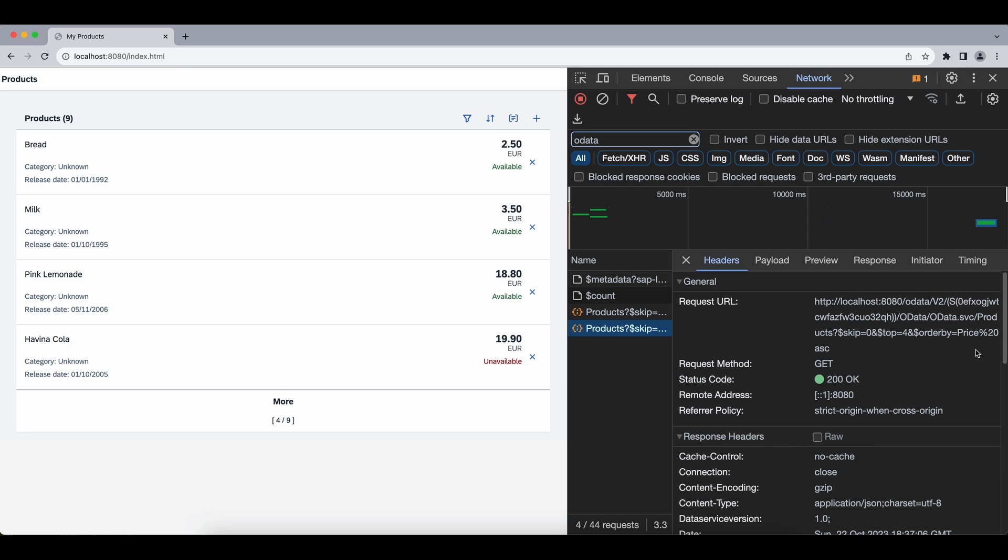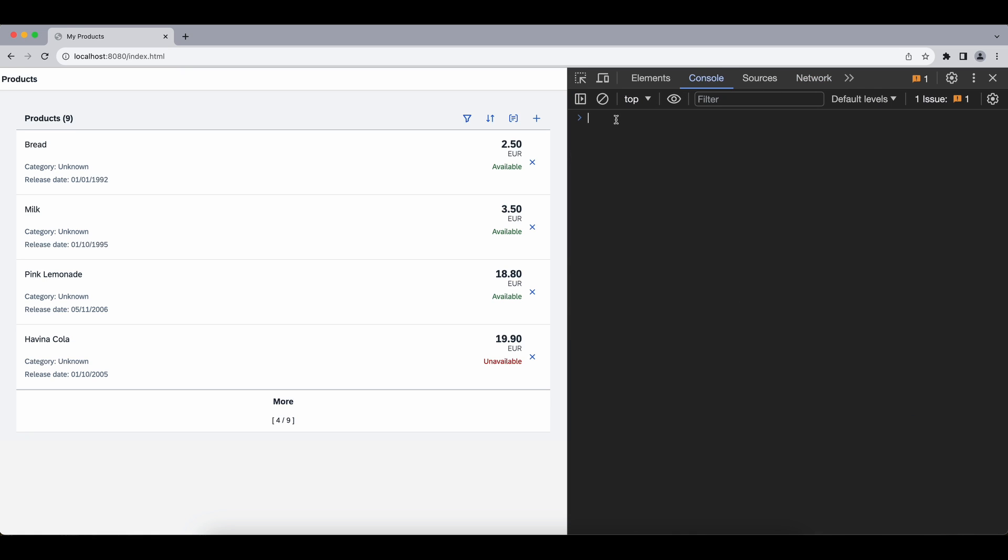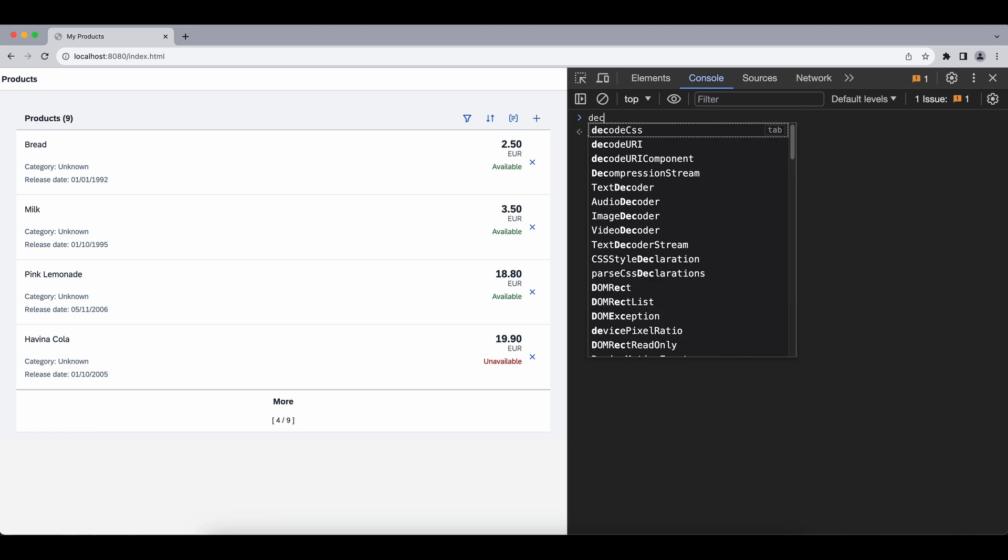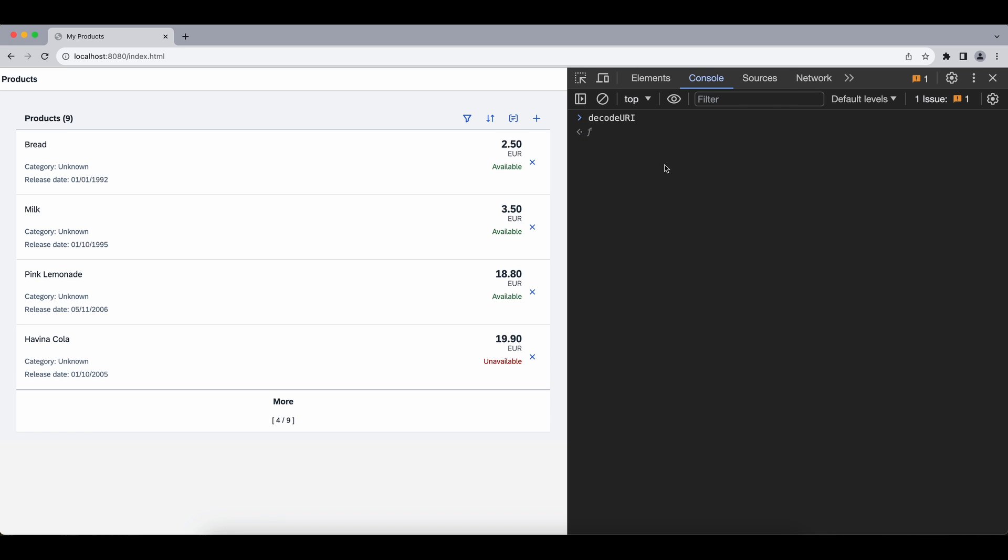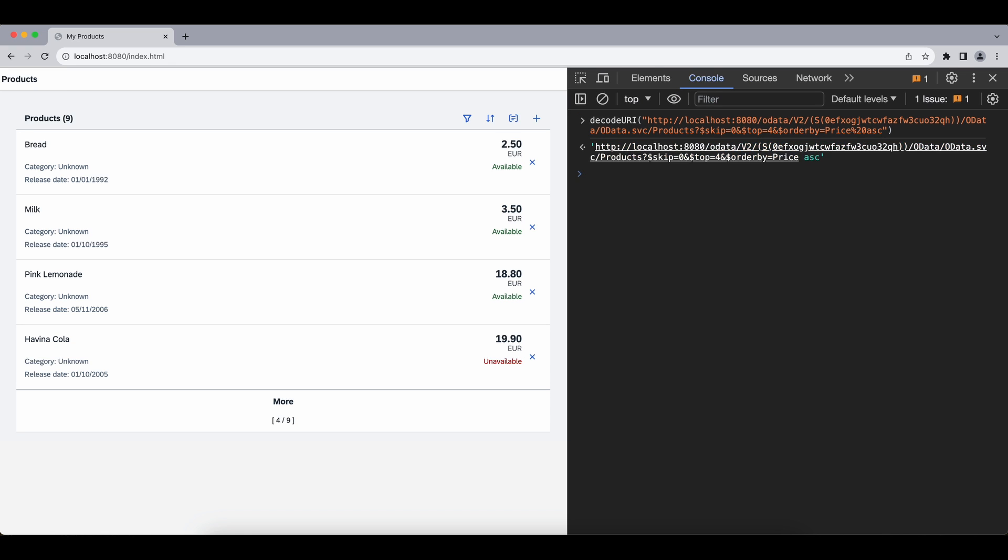Now let's check and we will see some percentage 20 etc. here because this is URL encoded, so let's decode it quickly in our console. Now we have our skip and top URL parameters, and we have an order by parameter here, and the value is price, and with a space between we see ASC which stands for ascending.